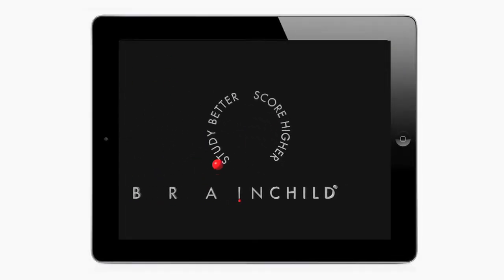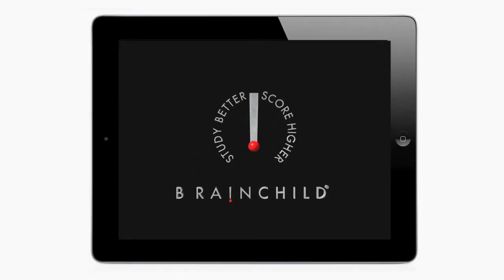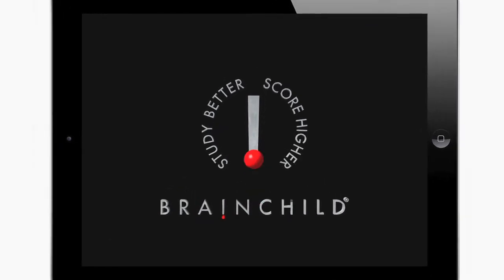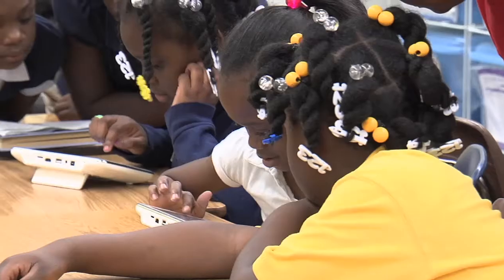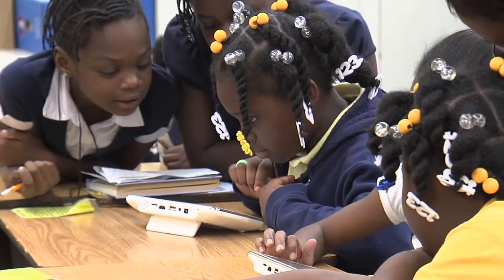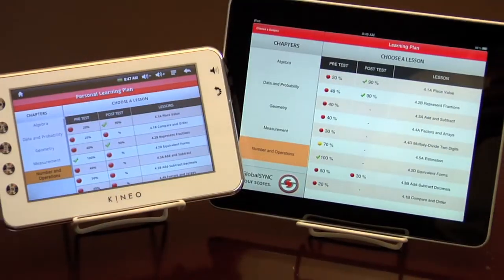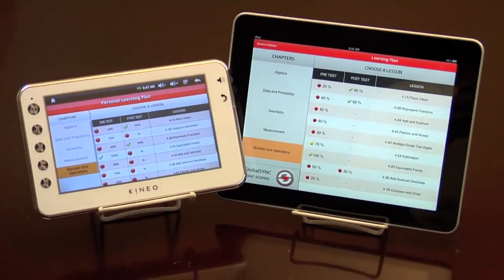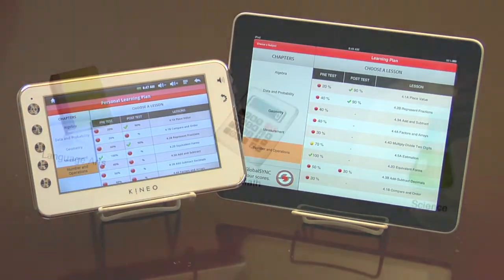Brainchild has provided award-winning software and support to schools for 15 years. All programs can be used on computers, Brainchild's Kineo tablets, and iPads.